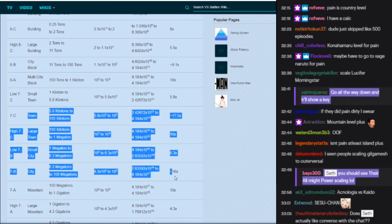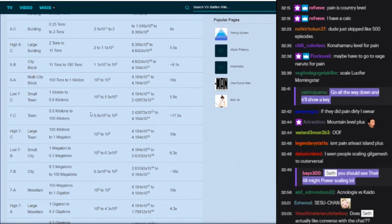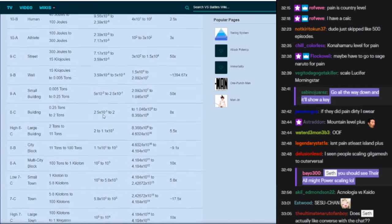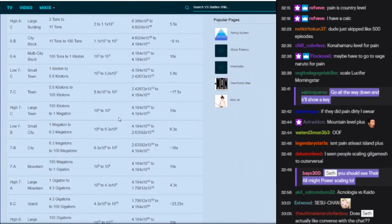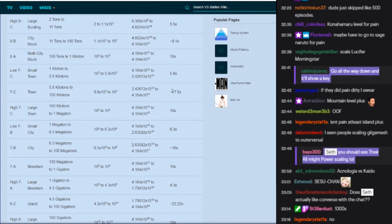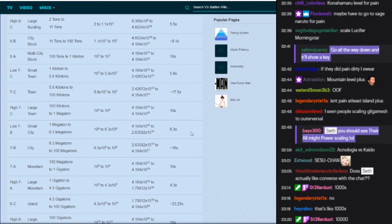Let me look at the difference here. So town level, 100 kilotons, one giga. Okay, so this is 10 to the 5 versus 10 to the 9 for base to sage mode. You guys don't even understand like how big of a gap that one is. That's insane.